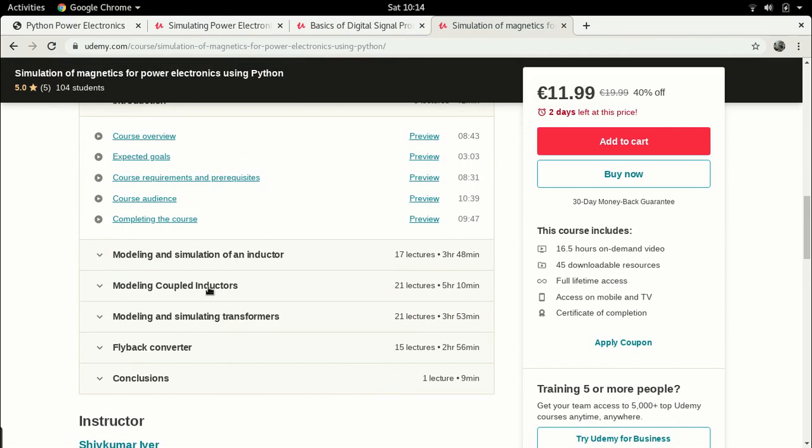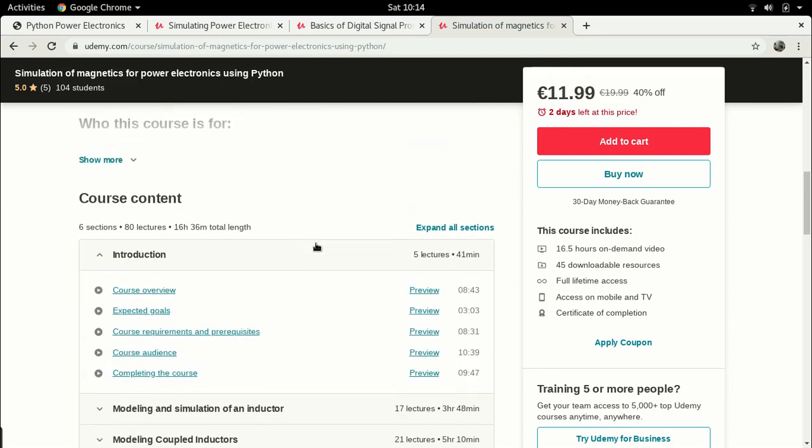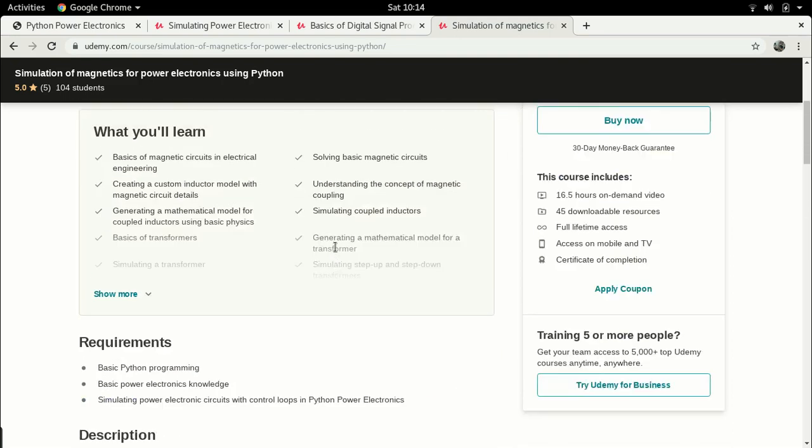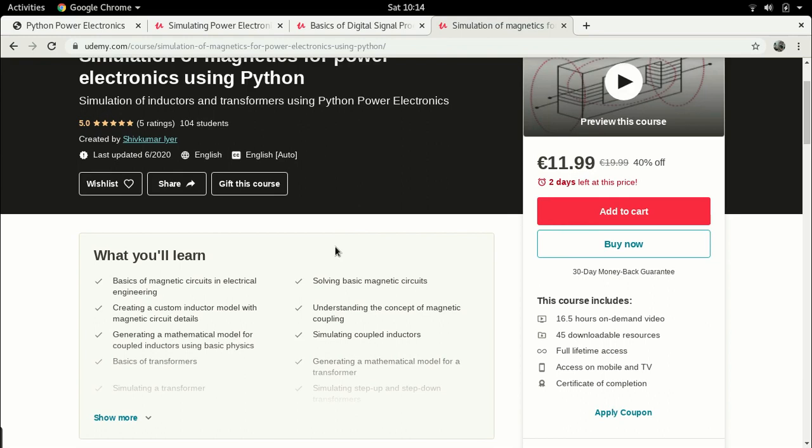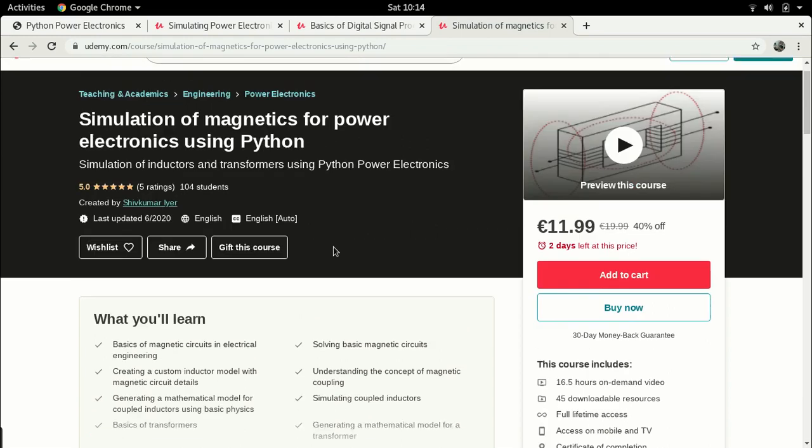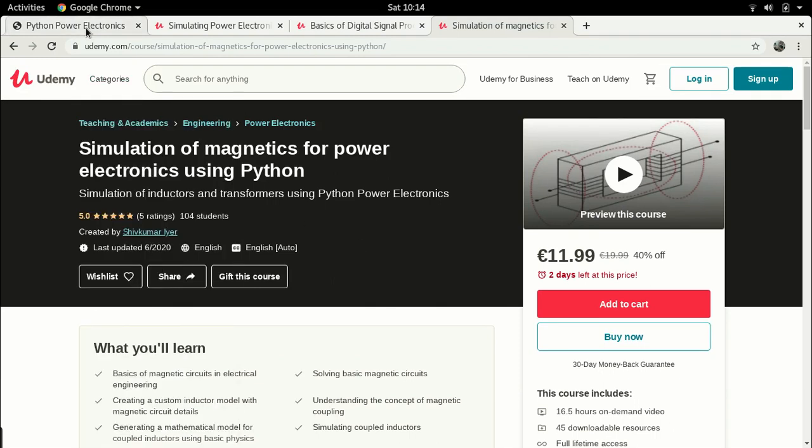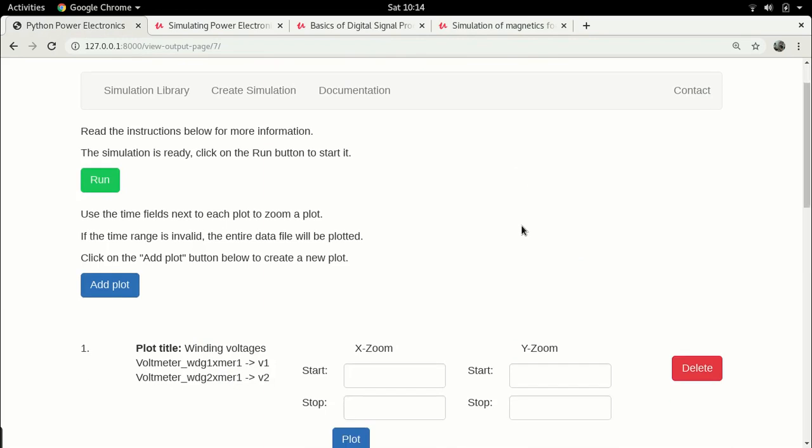In this we talk about how you can simulate different magnetic components such as an inductor, coupled inductors and transformers using Python power electronics. There's basics of magnetism, basics of theory related to how magnetism is used in electrical machines, and finally there's a case study of a flyback converter. These are courses which cover the contents of these kind of video lectures in much greater detail. The links for these courses are provided in the description of this video. So if you are interested please do check them out.